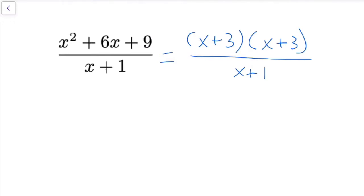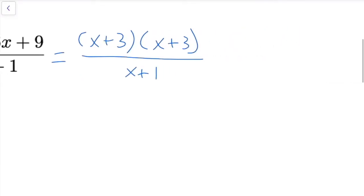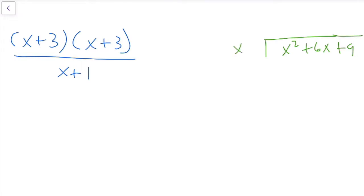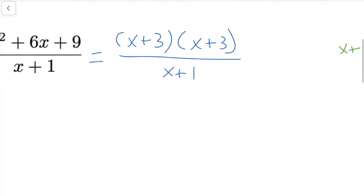It looks like we could probably use synthetic division since this is a linear factor on the bottom, so that's an option. Obviously we can use long division as well — we could set up x squared plus 6x plus 9 and then x plus 1 out in front and do our long division. So that's also an option.